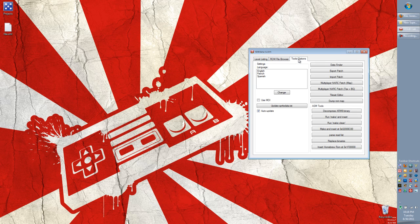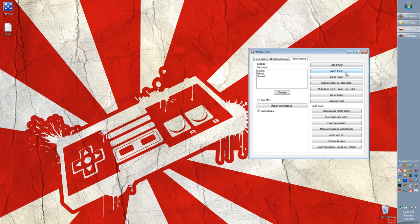By going to tools slash options. Over here there's a bunch of different options. Many that you won't have to worry about. But these two are the ones that we're going to look at right now: the import patch and export patch.